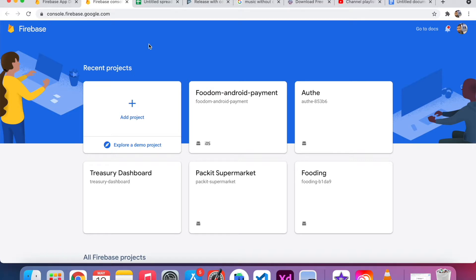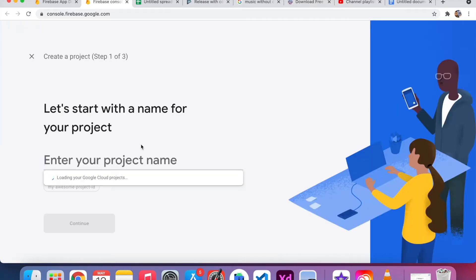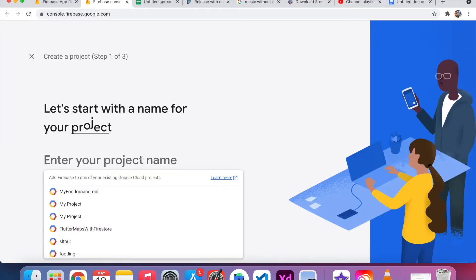If you don't have any Firebase account, you can sign in using your mail credentials. Here I want to add my project name. You can see my console is showing all my previous projects. I just add one for the Firebase features.